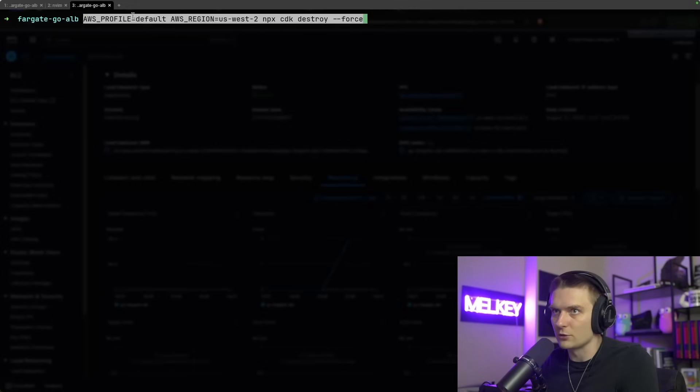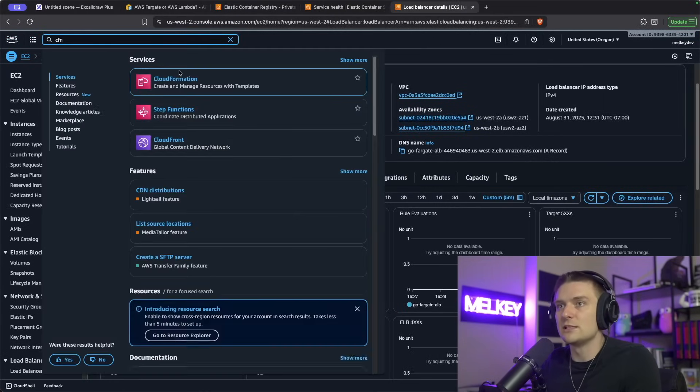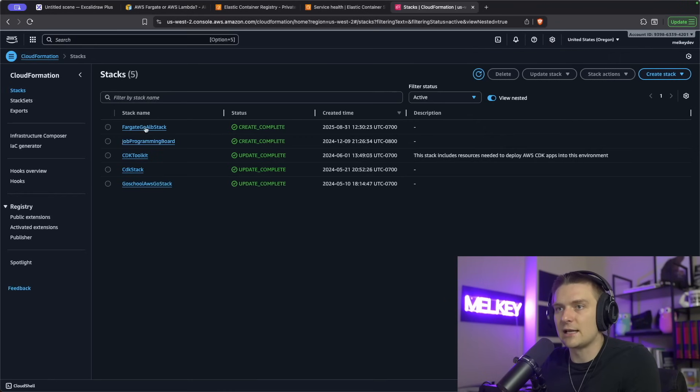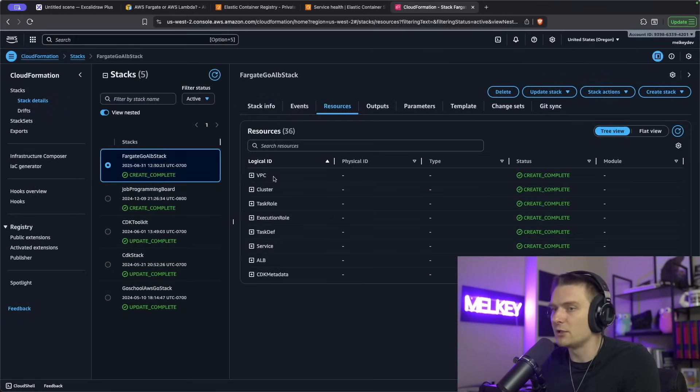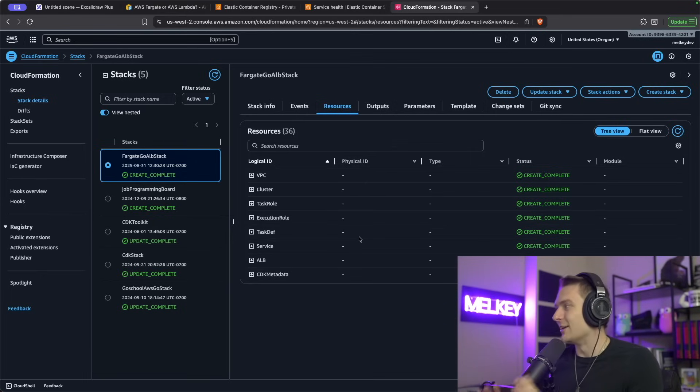A lot of people will ask how to delete this, because it's going to cost money to leave it running. You can use CDK destroy — use your profile, your region, go into your CDK directory and run cdk destroy --force. It will delete all the resources part of the CloudFormation stack. You can go to CloudFormation, find the stack named fargate-go-lb-stack, and all the resources will be destroyed with that command. Make sure you do that, or don't blame me for any bills you get.